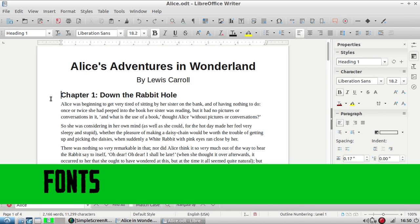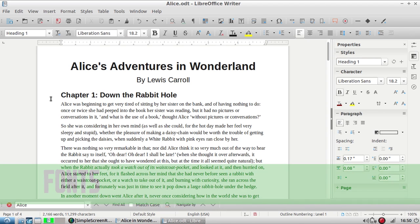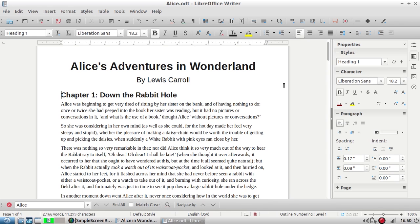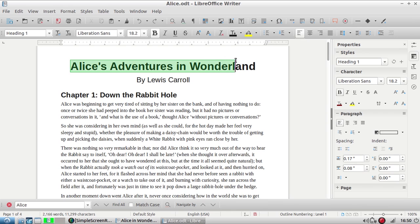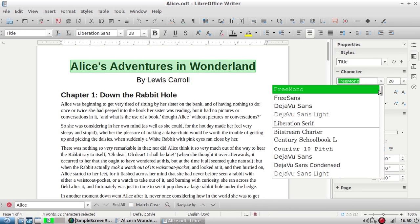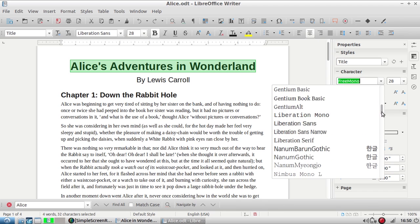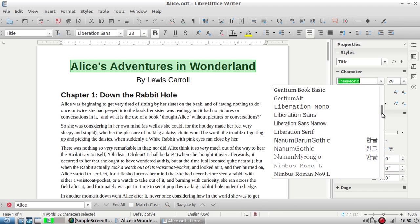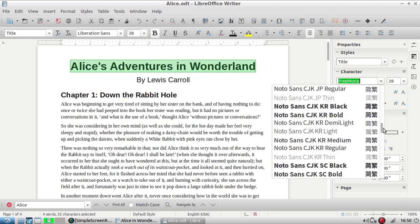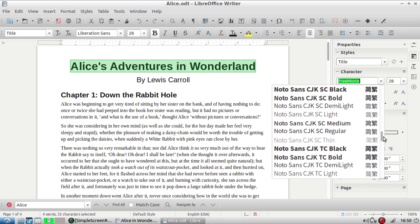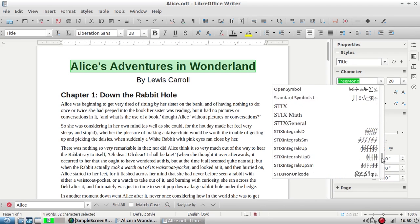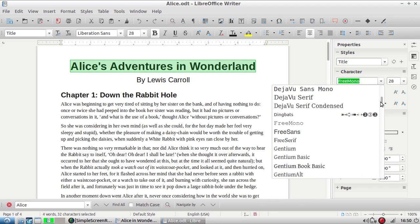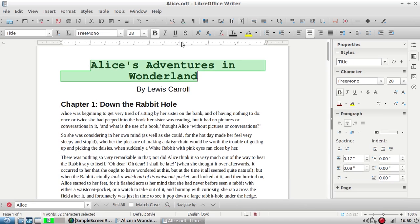Changing fonts is very simple and there are several ways to do it. You can use this bar up here. I'm going to use the properties panel just because I find it more convenient. To change a font you just select what you want to change. I'm just going to click this title here and select the whole line. Using this drop-down I can see all the different fonts I have loaded on my computer and select the font I want to change Alice's Adventures in Wonderland to. I'm going to pick free mono.